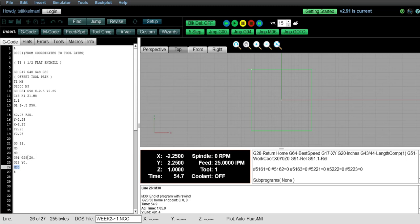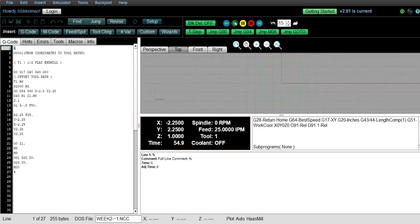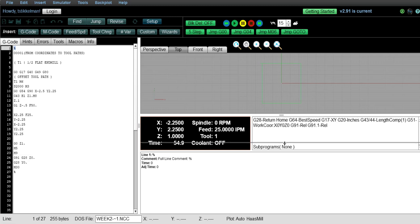The G28 tells the z-axis to go home, but it has to be in an incremental state before you can call the G28. Okay, so once the G91 is called, it stays modal. And even once the program is complete and rewinds itself to the top of the program, I have left the machine in a G91 mode. Let me drag this back down.